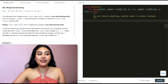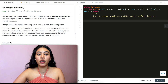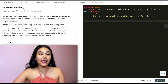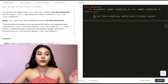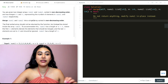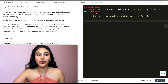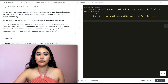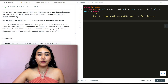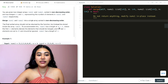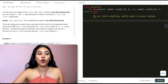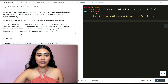You are given two integer arrays nums1 and nums2 sorted in non-decreasing order, and two integers m and n representing the number of elements in nums1 and nums2 respectively. Merge nums1 and nums2 into a single array sorted in non-decreasing order. The final sorted array should not be returned by the function but instead be stored inside nums1. To accommodate this, nums1 has a length of m plus n, where the first m elements denote the elements that should be merged and the last n elements are set to zero and should be ignored. nums2 has a length of n.